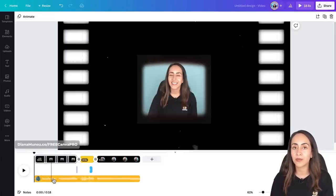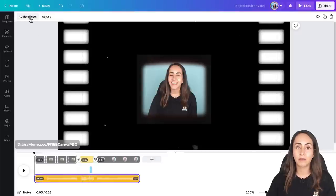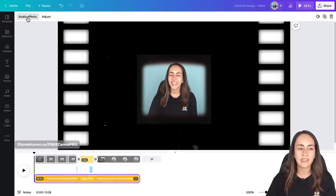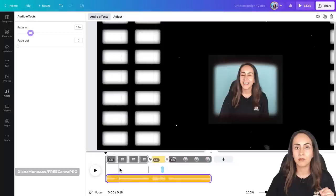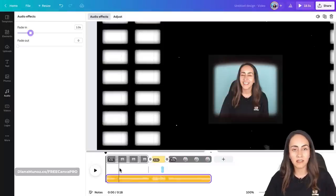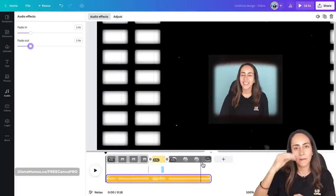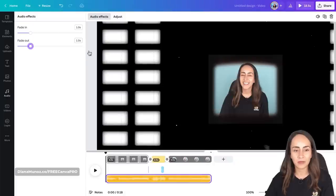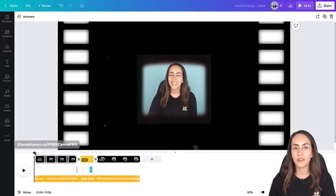A recent and professional trick in Canva: select the track, then click the Audio Effects button. This lets you add a fade in and fade out to your song. I'm adding a one-second fade in at the beginning, so the song goes from silence up to the set volume, and a fade out at the end so the music doesn't cut abruptly but fades down to silence in one second. Preview again to see if the video sounds good.